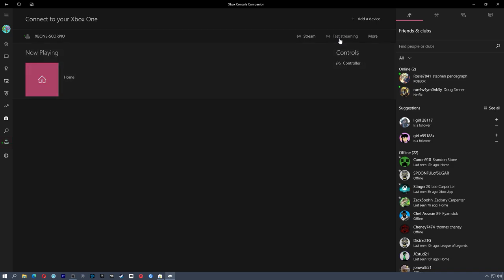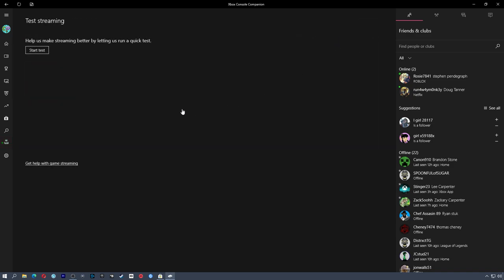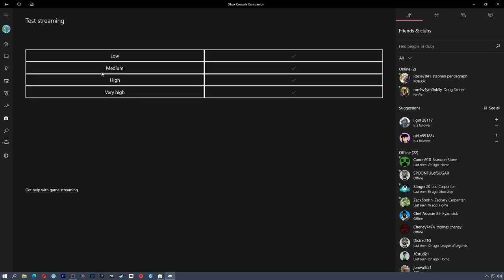This will work over Wi-Fi, but anytime you can hardwire something, that's always better. So if you can, hardwire your Xbox and your PC to the same network. You can actually also test your streaming capabilities from this. So if I can click Test Streaming and I can click Start Test. Once that is done, you'll see something like this and it'll tell you what resolutions and what quality you can actually stream at.